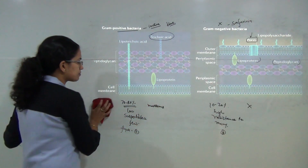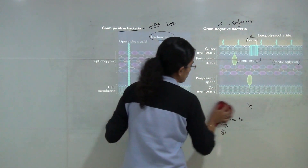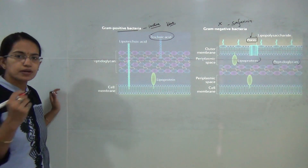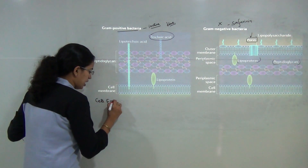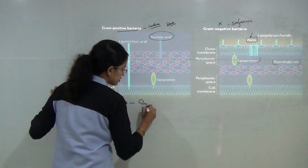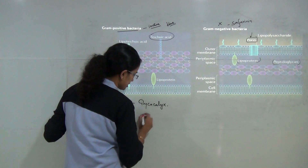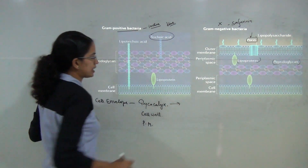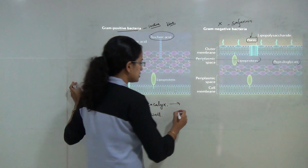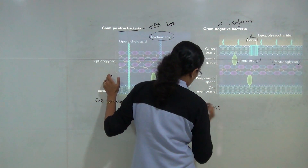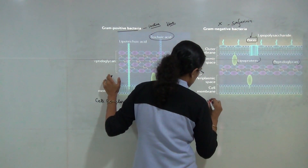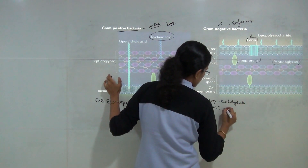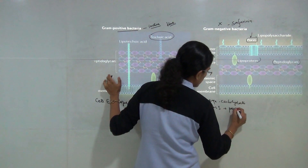The next important topic is the components of a prokaryotic cell. The prokaryotic cell has a cell wall, and that cell envelope has three parts: the glycocalyx, the cell wall, and the plasma membrane. The glycocalyx occurs outside the cell wall and has two layers — the inner S-layer and the outer mucilage. The outer mucilage is made mainly of carbohydrates, while the inner S-layer is predominantly peptides or proteins.